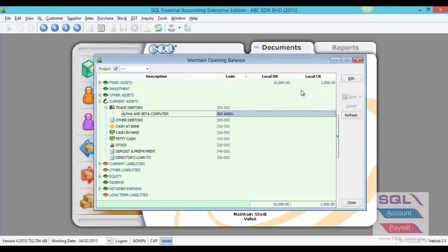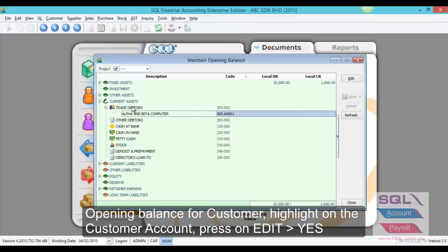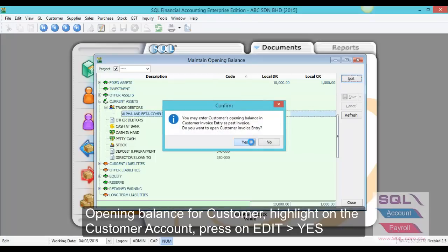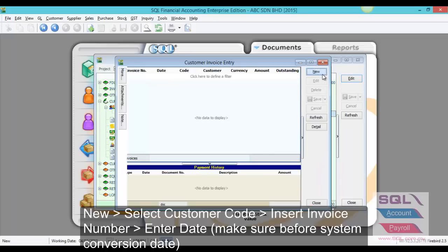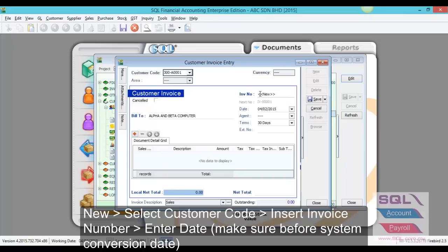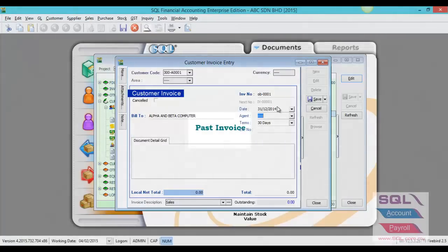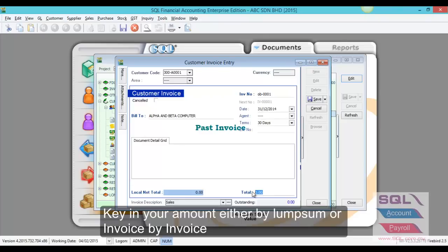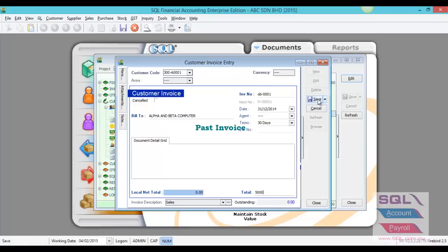For opening customer and supplier, for example current asset, trade debtors, various customer — go to the account, come here and go to Edit and you will see this dialog box and click Yes. After that, click New and select your customer and key in your invoice number. Make sure you have changed the date to before the system coercion date. Once you change it, the system will mark it as a past invoice and you have to key in the figure for the opening. You can key in the opening for customer and supplier as a lump sum figure or invoice by invoice — this is up to your choice — and after that, just save it.